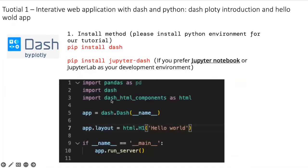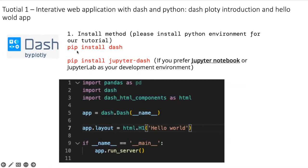Today we'll talk about how to install Dash and how to develop the first Dash application with Python. It's very easy to install. You just use pip install dash in your work environment or in your server.